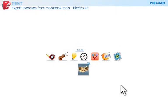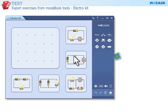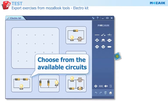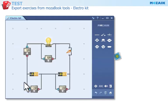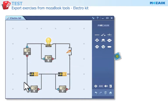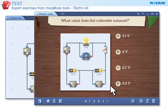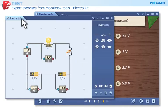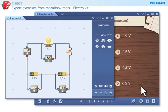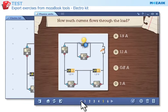Electro Kit Tool — build simple electrical circuits from elements with various parameters and take measurements. Choose from the available circuits or create your own. The tool generates an exercise based on the circuit and exports it to the test editor. The following data can be asked for in this single choice exercise: the intensity of the current flowing through the load, the voltage across the terminals of the load, and the value that the voltmeter or ammeter measures.